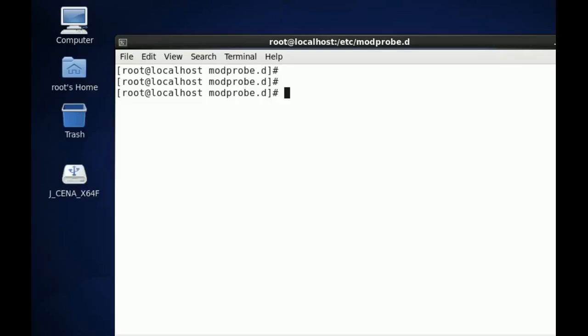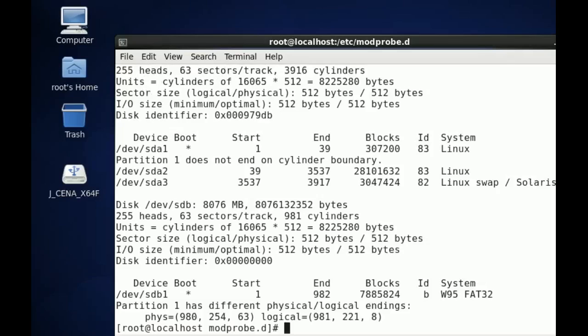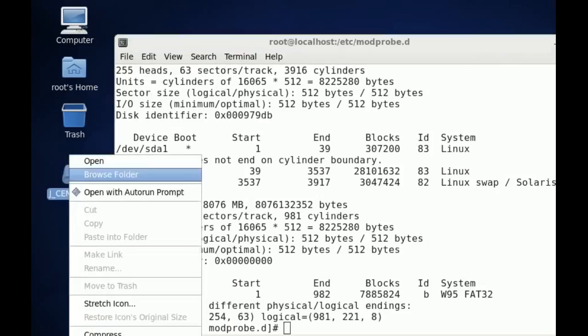So I'm going to do fdisk -l on this to show you that it's mounted. It's an 8GB drive. I'm going to quickly eject this and remove it.